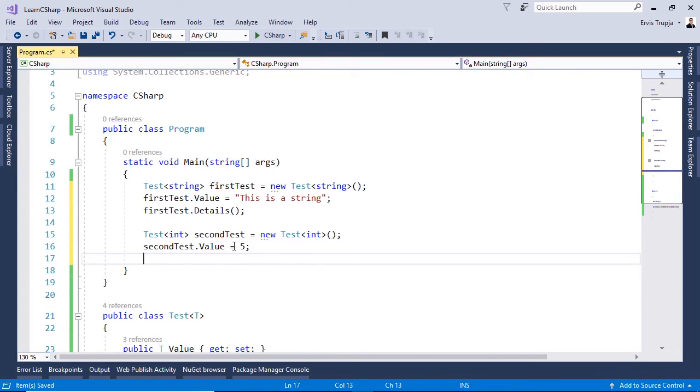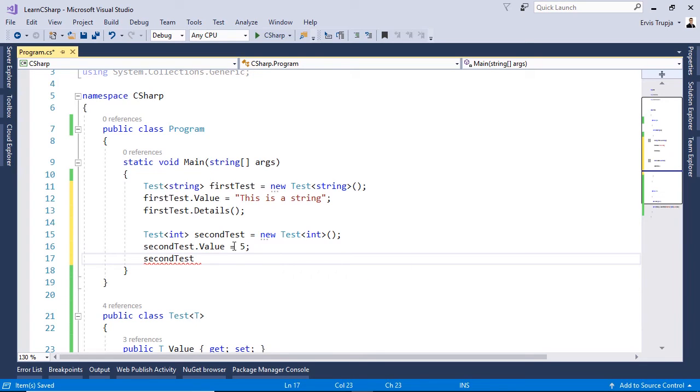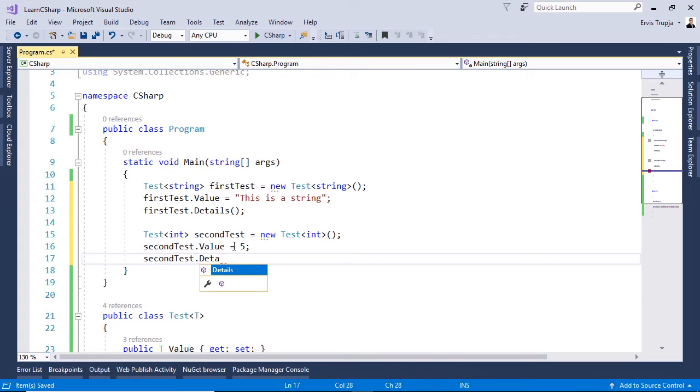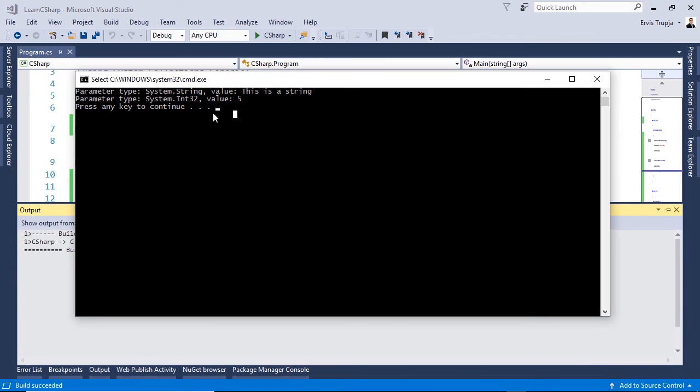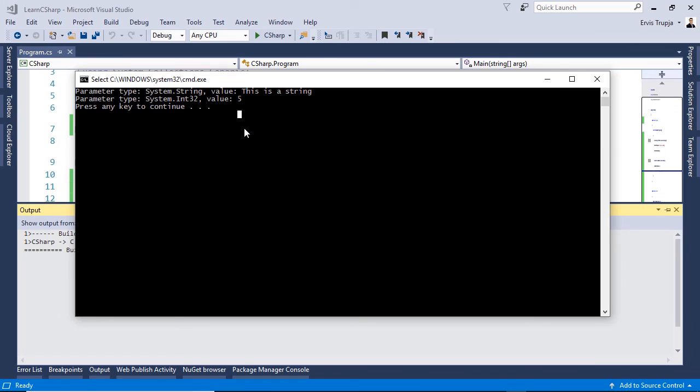Let us use the same method over the second test object so second test dot details. To see the result press CTRL F5 and in here we are going to see that the first parameter is of type string, the second one is of type integer, then for the first one we see that the value is this is a string and for the second one is number 5.